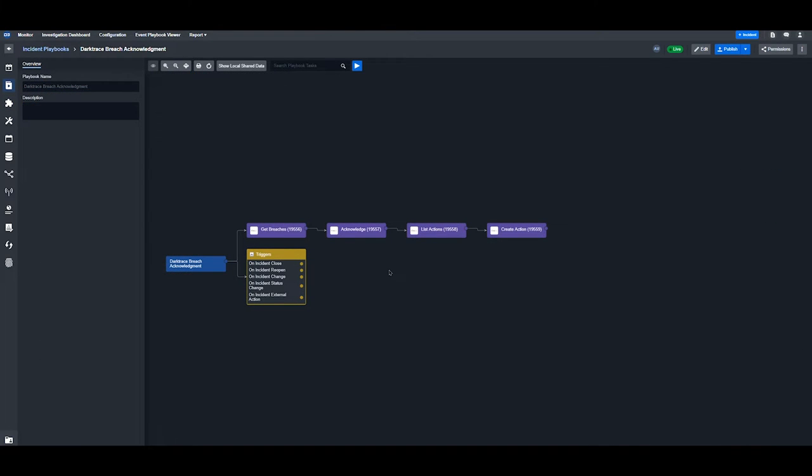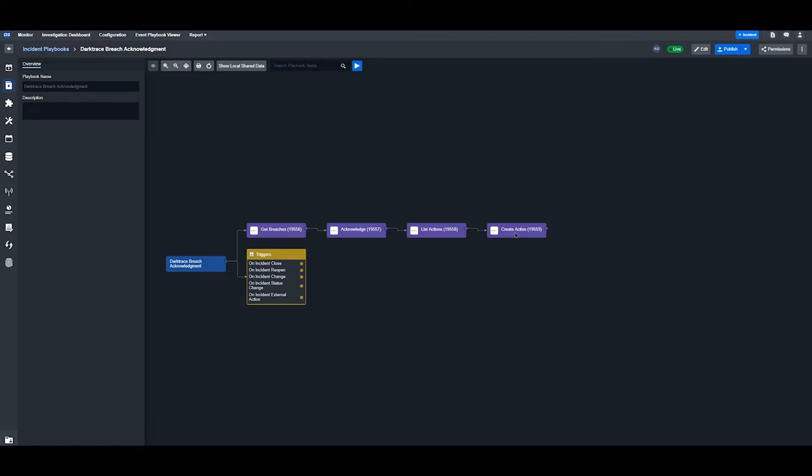An example of how to use the Darktrace integration commands in a playbook is for breach acknowledgement. First, we retrieve detailed information about identified breaches. Then we acknowledge the alert in Darktrace from within D3 SOAR. Third, we list available actions in our respond module and initiate those predefined actions to mitigate the threat.